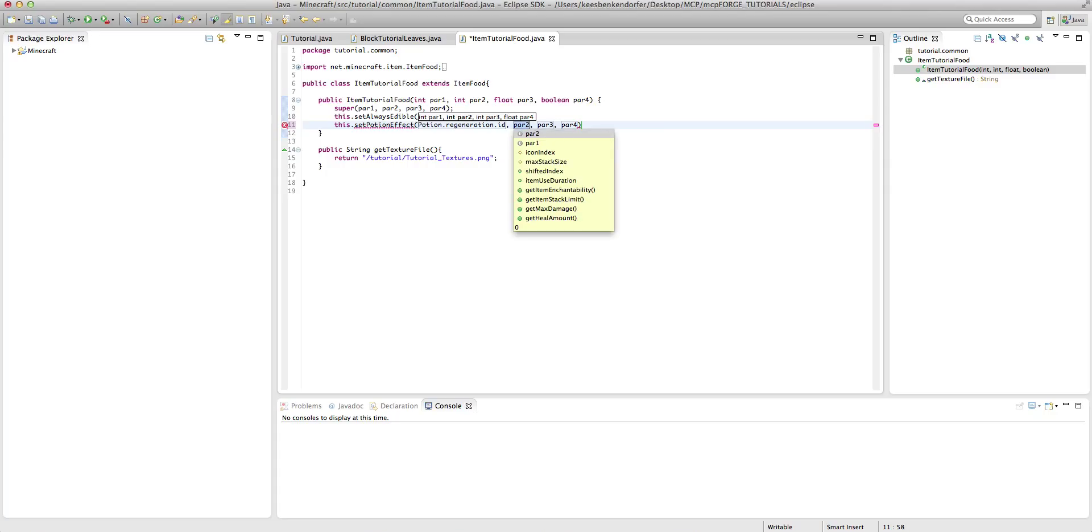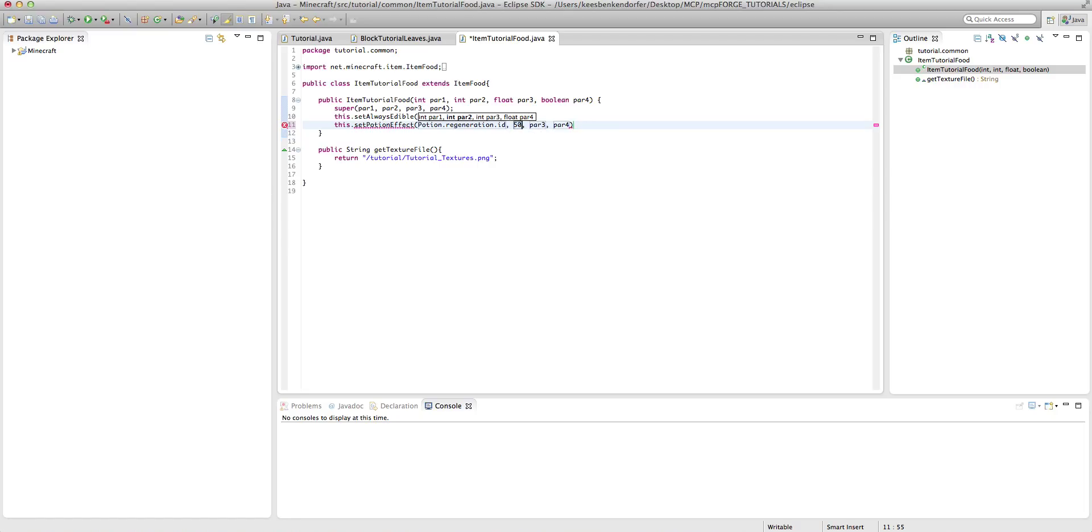And the second one here is going to be the duration. I'm not quite sure what the number represents. However, I know if you were to set it to, say, 500, it would be about eight and a half minutes, a little bit less than that I think. I'm just going to set this to 500 for now.